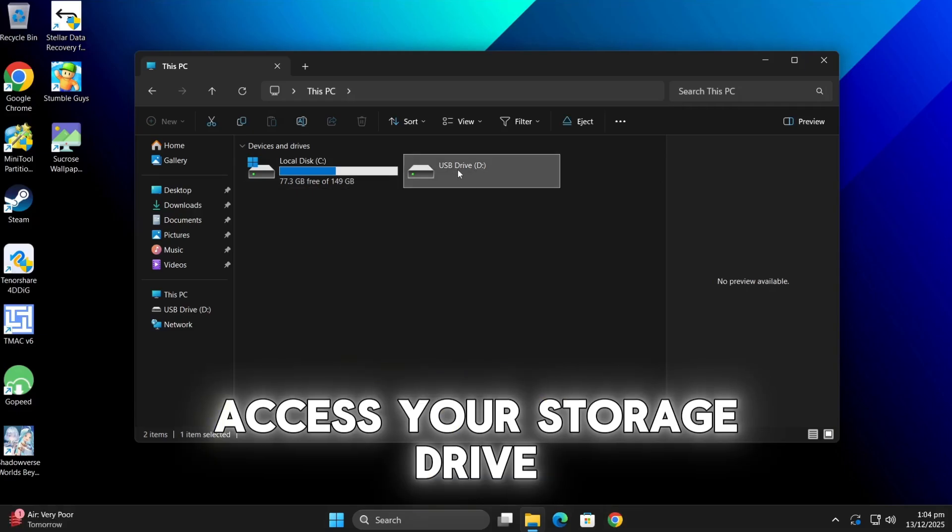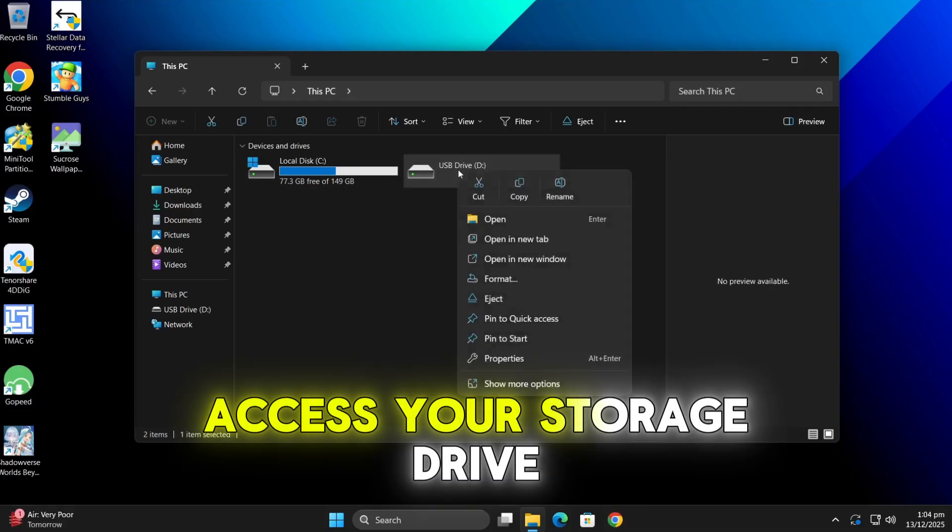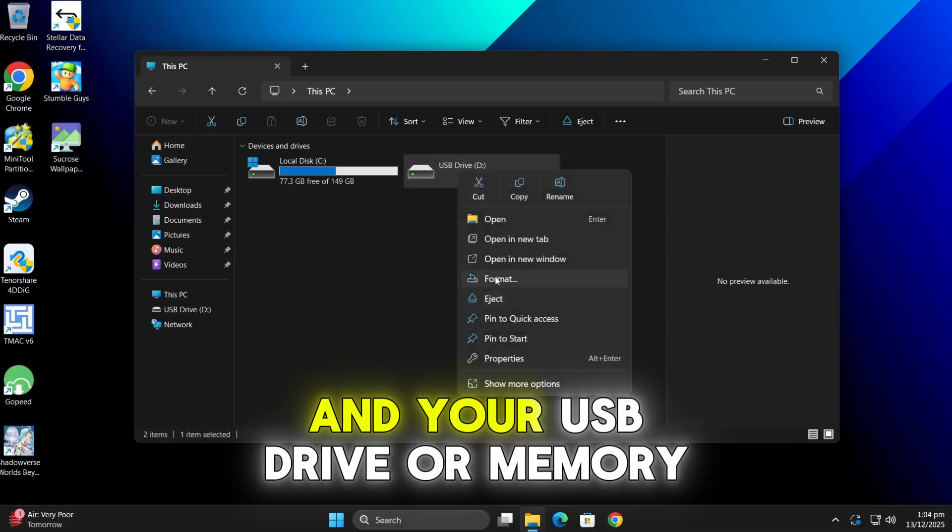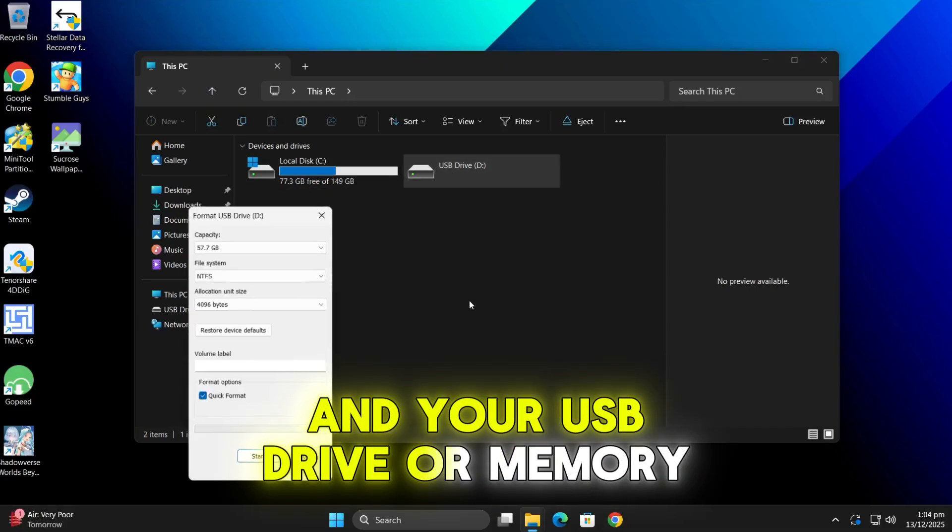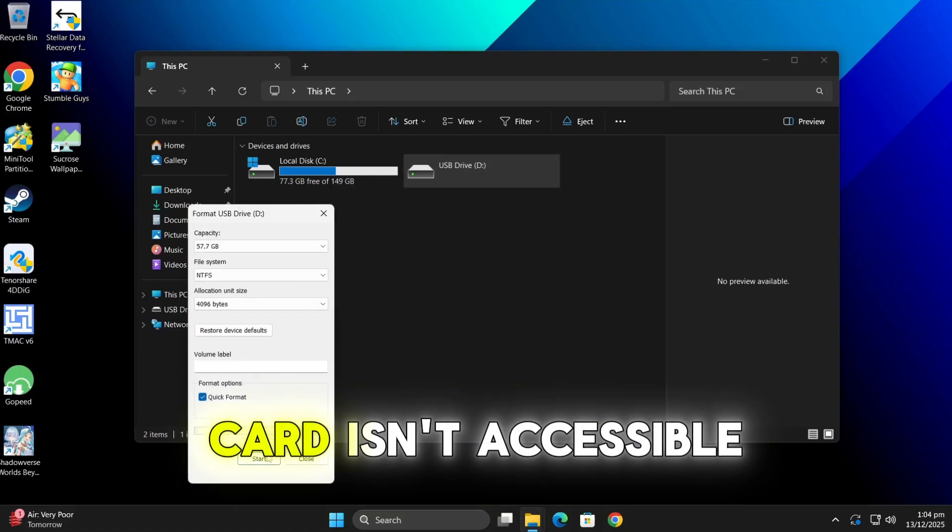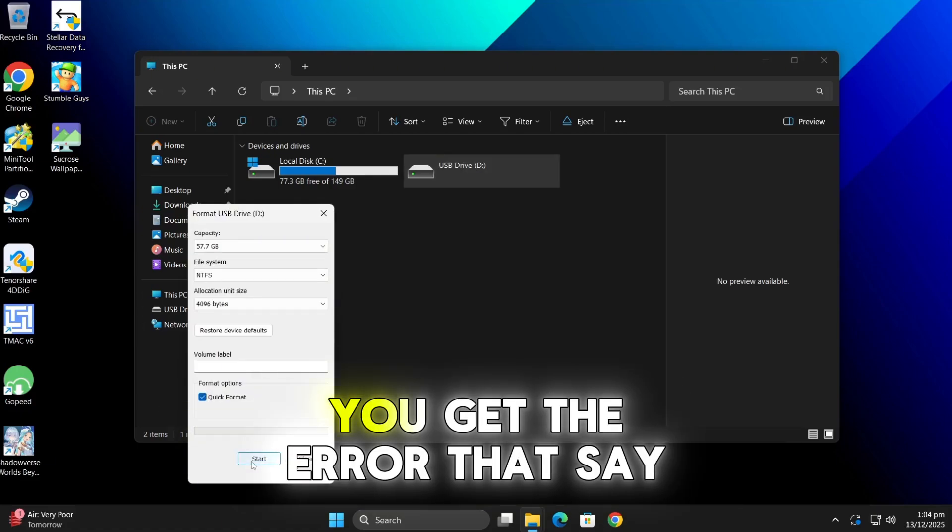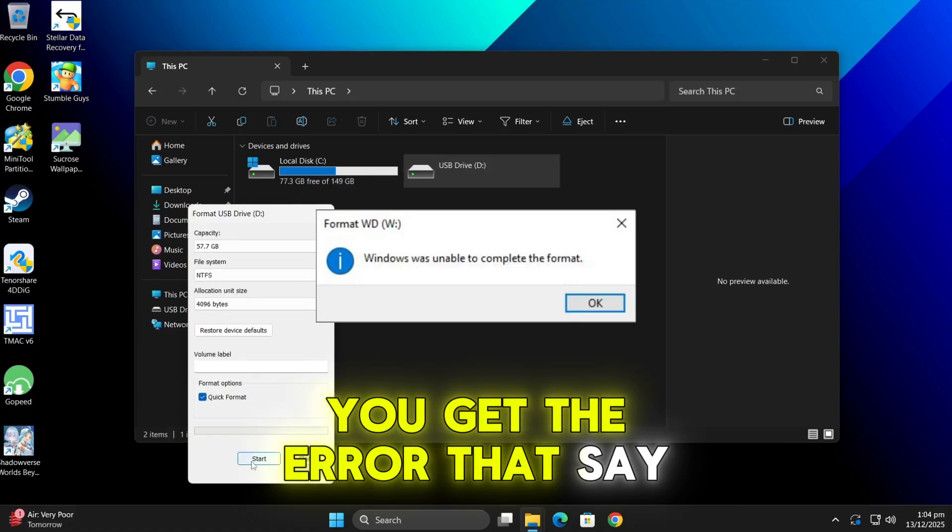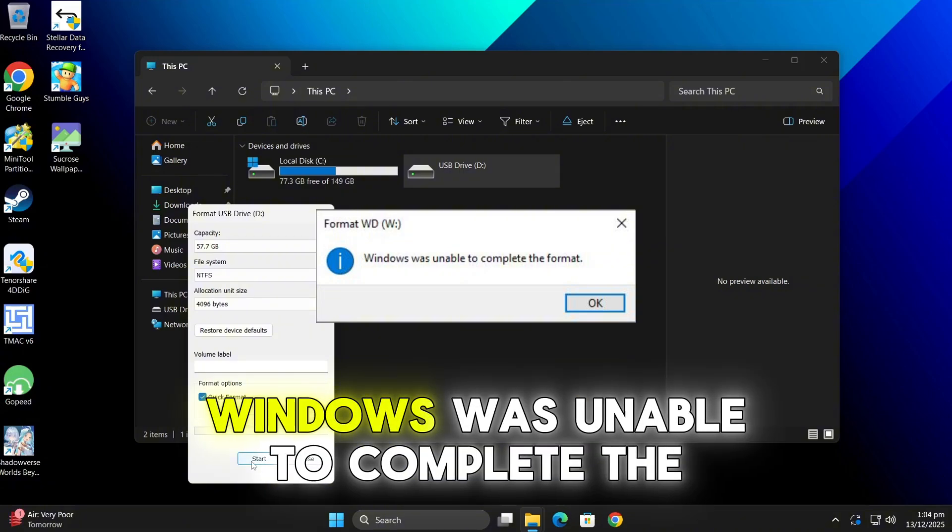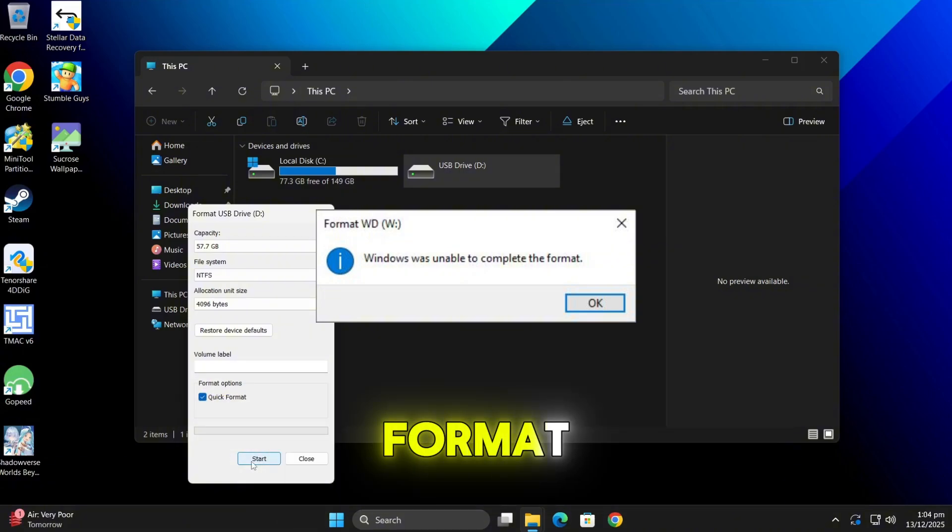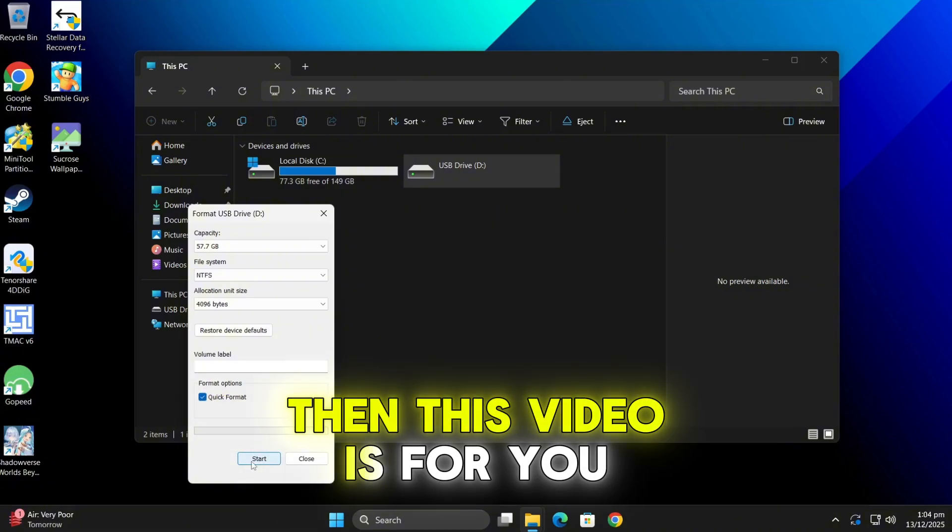Hello guys, if you try to access your storage drive and your USB drive or memory card isn't accessible and when you try to format it you'll get the error that says Windows was unable to complete the format, then this video is for you.